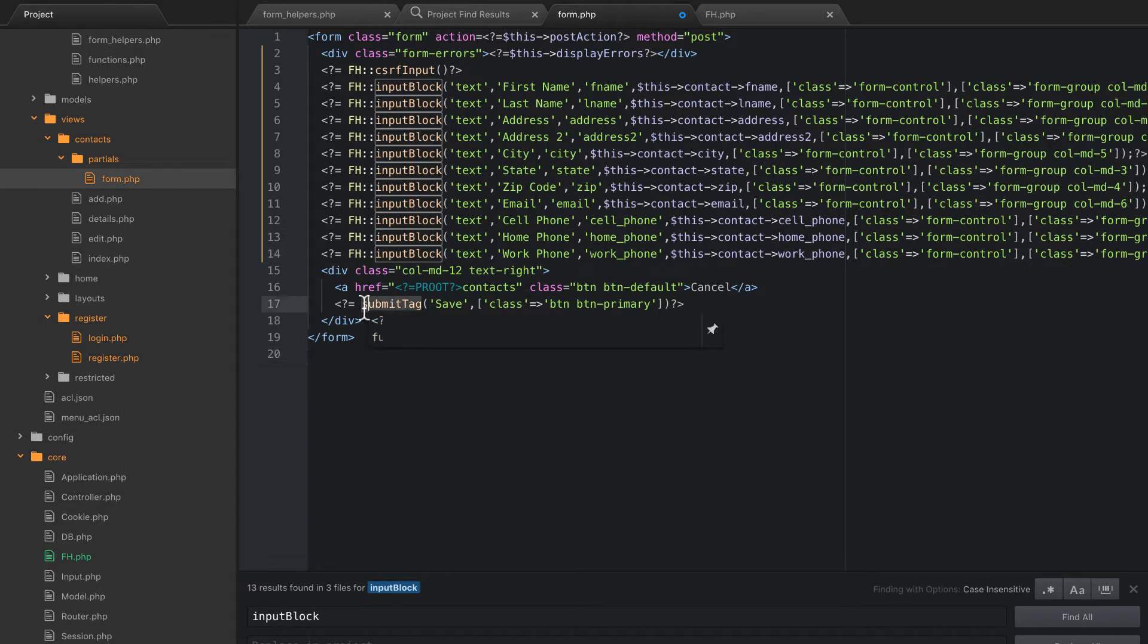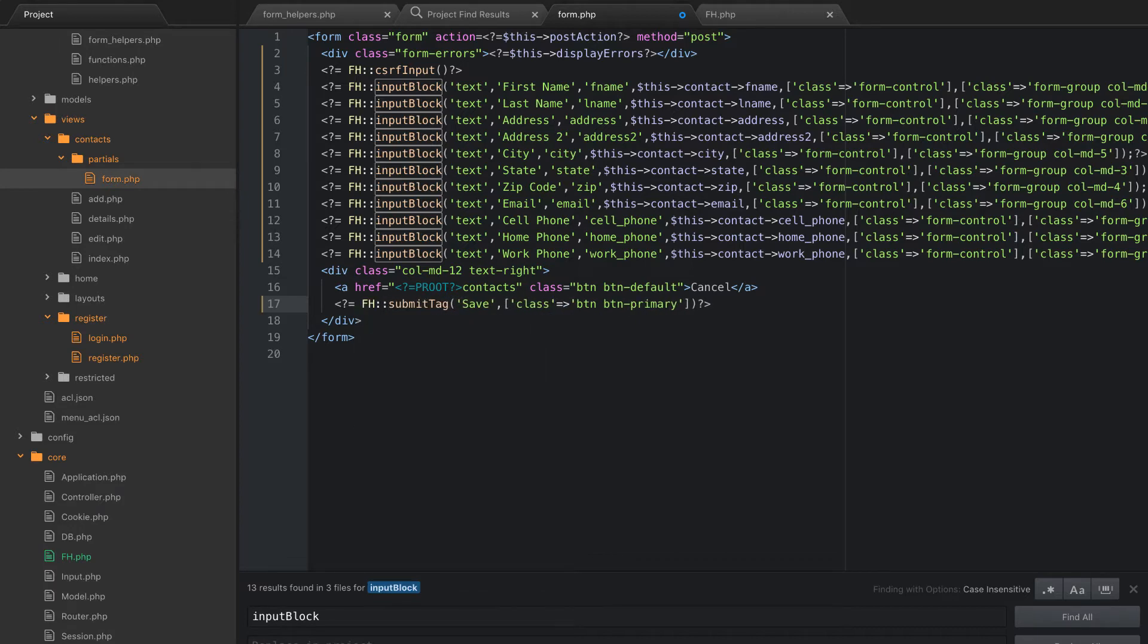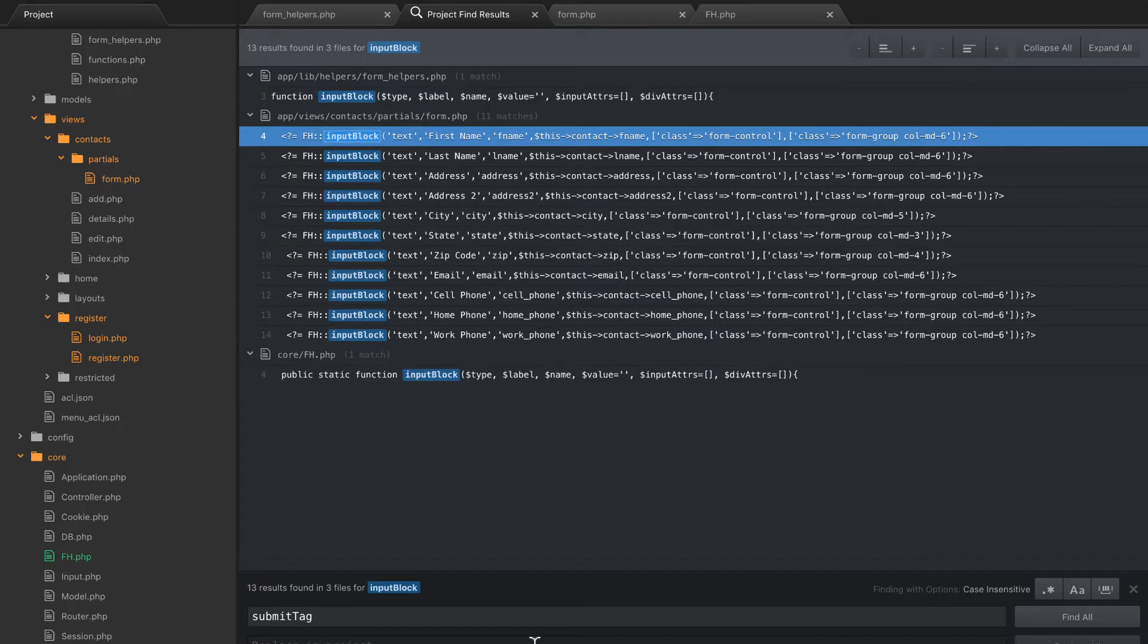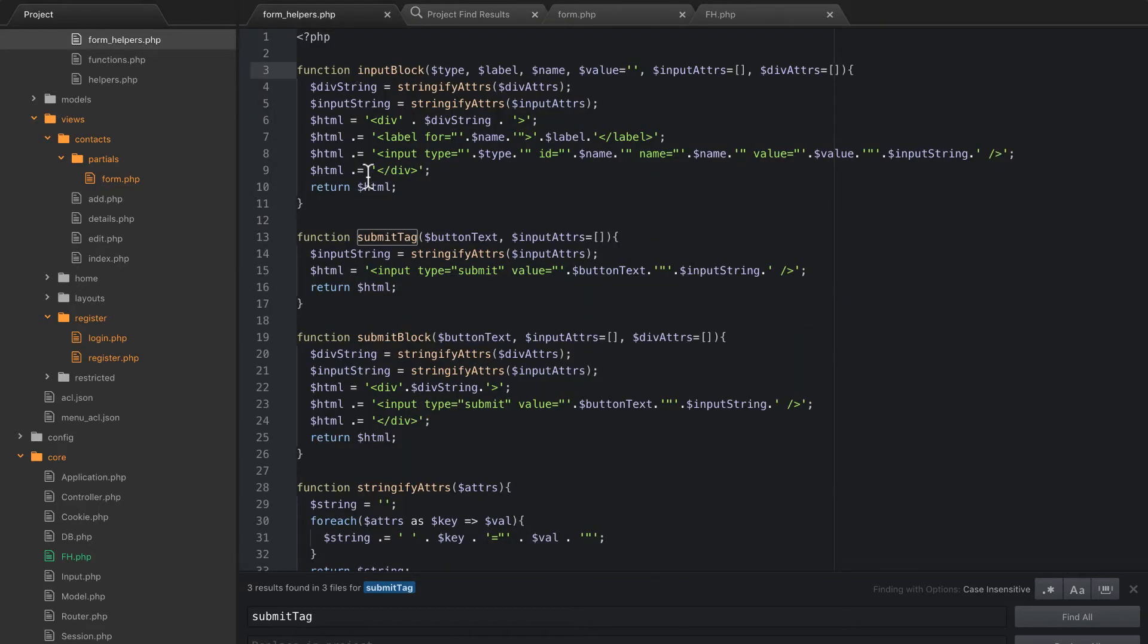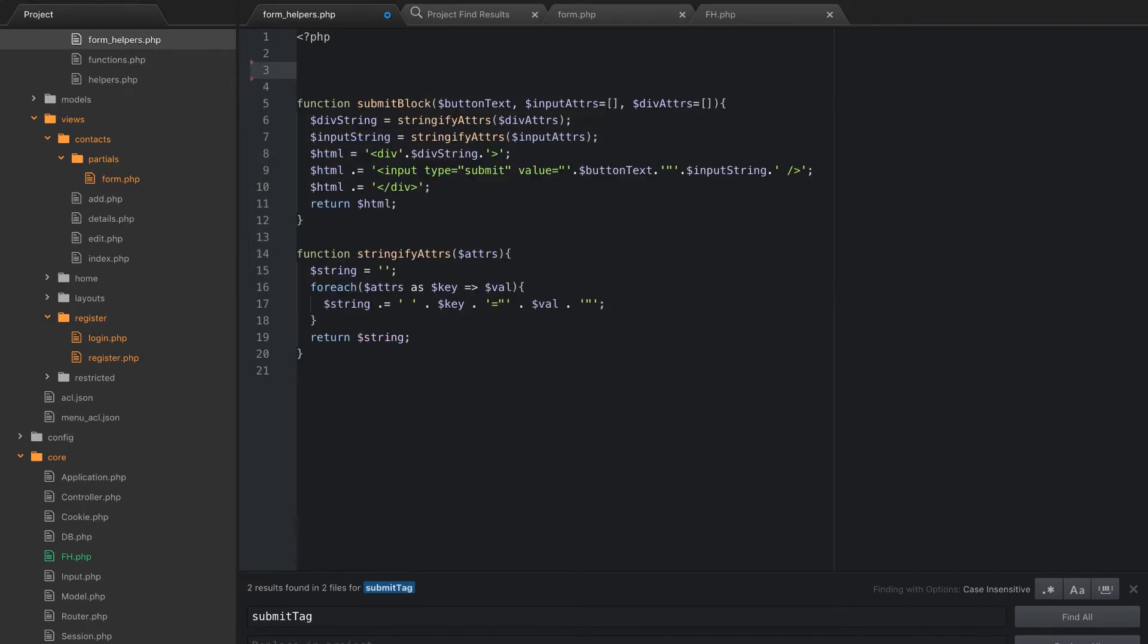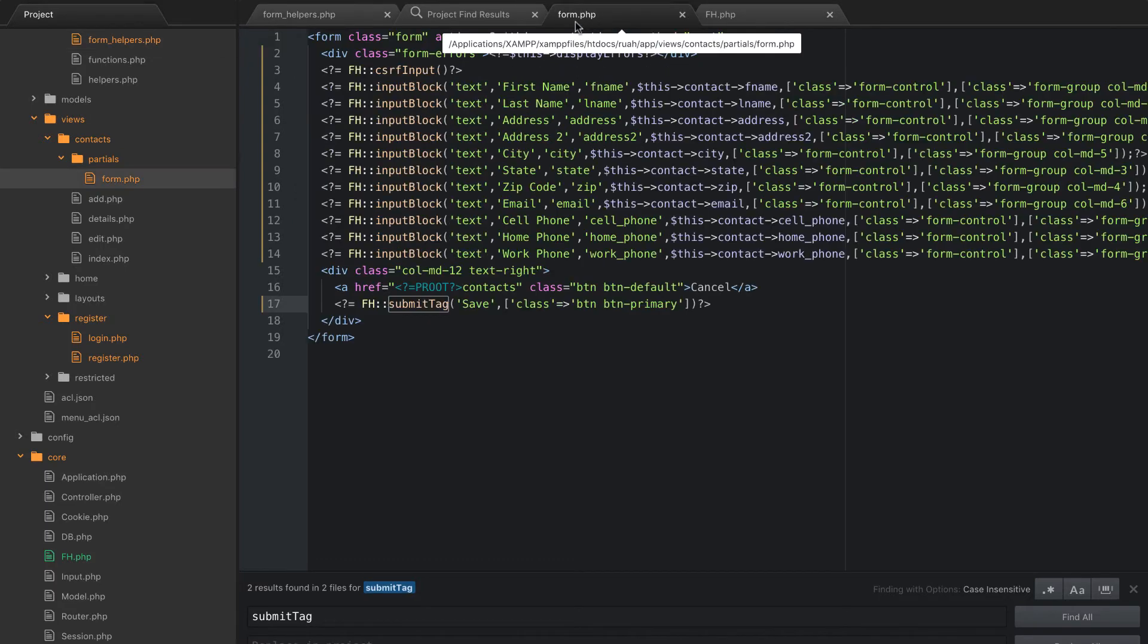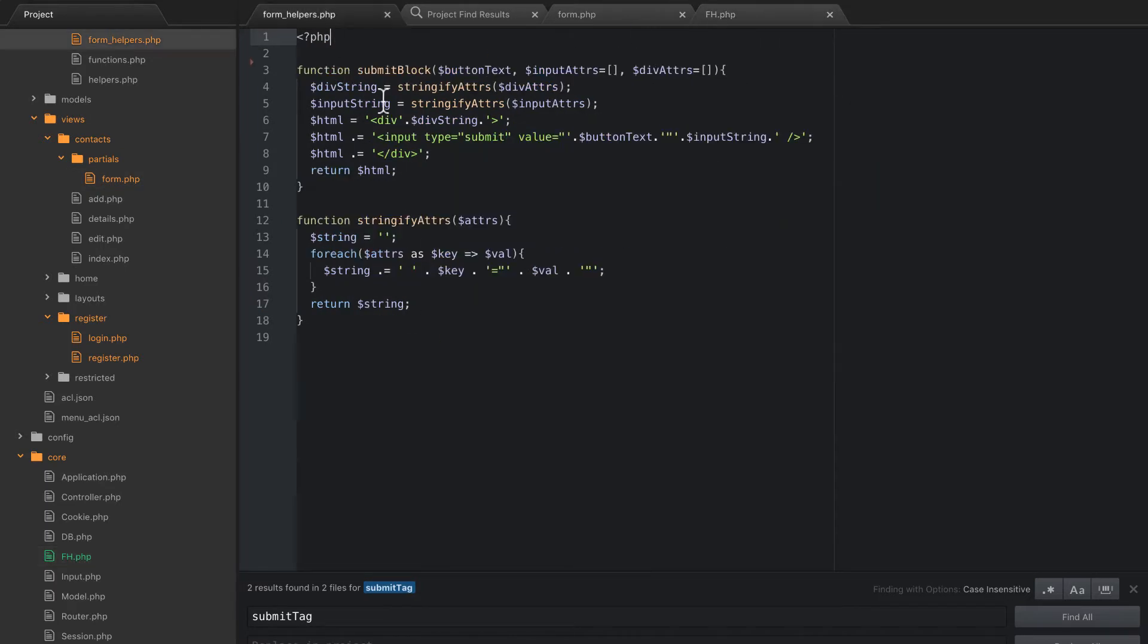I'm also just going to go ahead and do it right here for the submit tag, just because I know it needs to be done. So FH submit tag. So let's go ahead and find that now. Submit tag. Okay, and that is only found in the form helpers, and it's already been updated there. So we're safe now to remove these two functions. Now make sure you do that in the form helpers and not in the FH.php file. Alright.